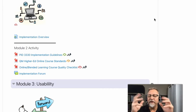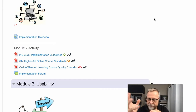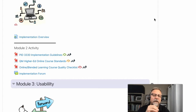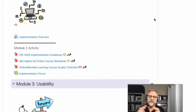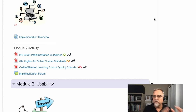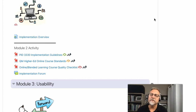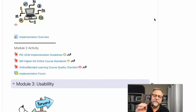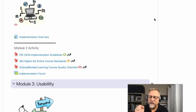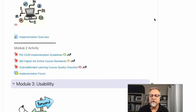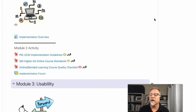Now, what happens if you don't currently have an LMS that you can use, or a website — if you're not currently teaching at an institution, or you're in between circumstances, or you just don't have access to an environment? One of the easiest things you can do is to simulate your online course through a Google Doc. Let me show you.